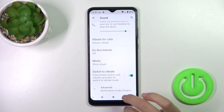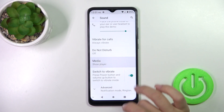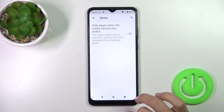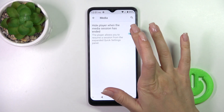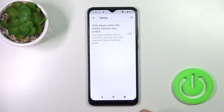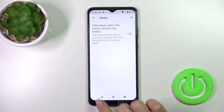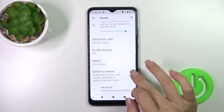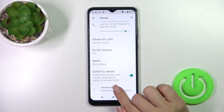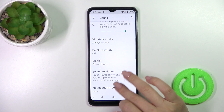In the media section, you can hide the media player when the media session has ended. You can also use the switcher to switch the vibration mode.